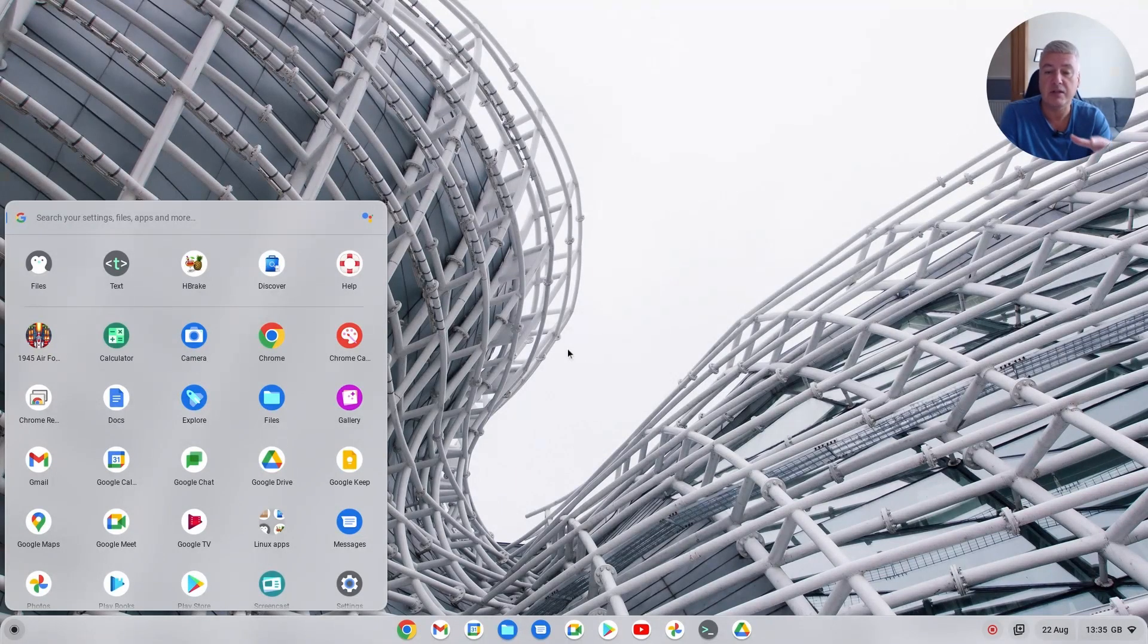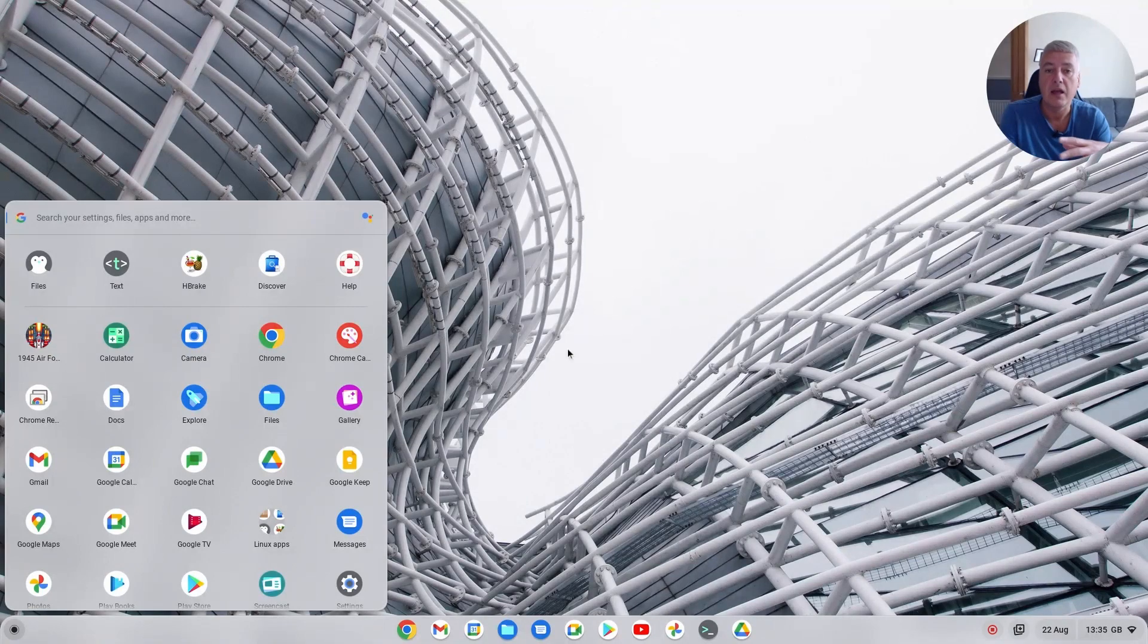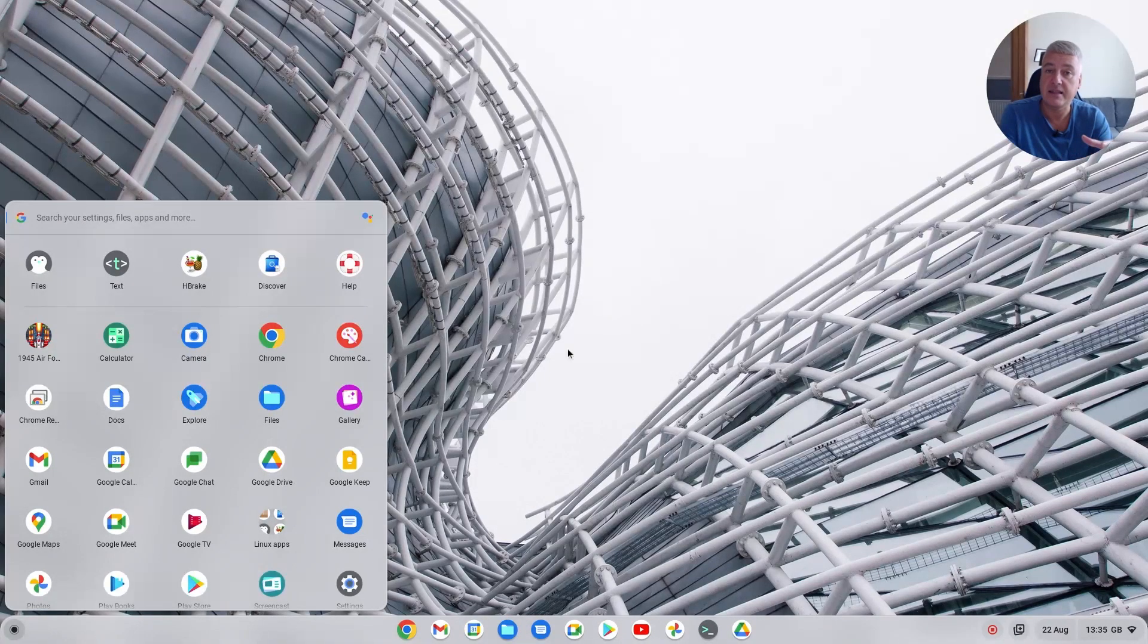Now the good news is you can still use the old menu and it's essentially just using the flag to change it back.